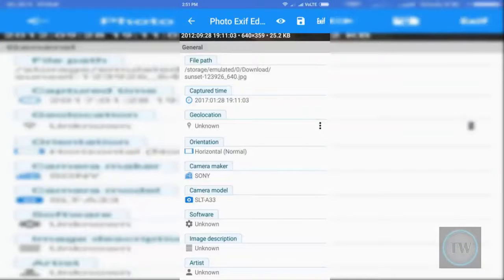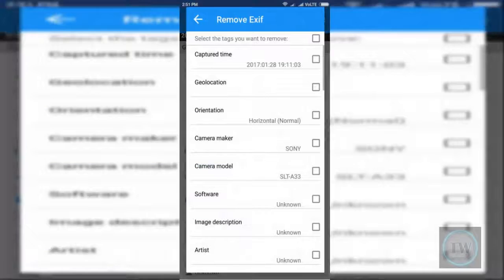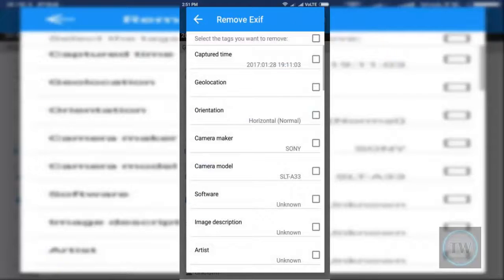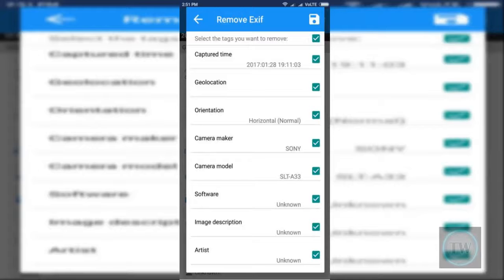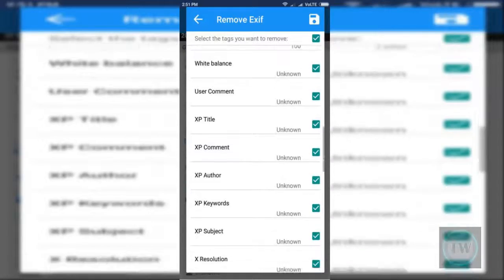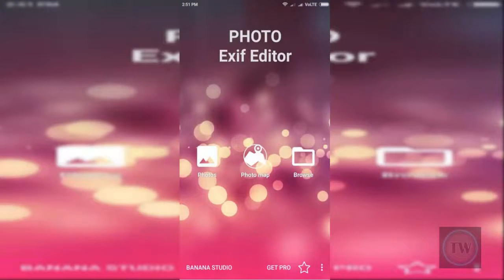You can also remove all the EXIF data by using this EXIF icon from the top right corner and simply select all the data and just press this save icon and it will remove all the EXIF data. How cool is that, friends?